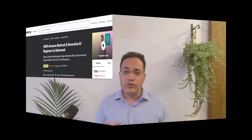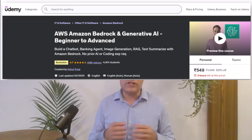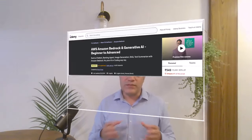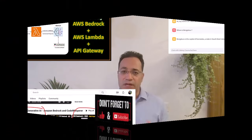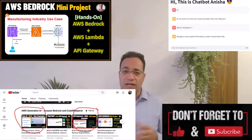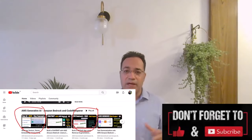This video is part of my best-selling Udemy course on Amazon Bedrock and Generative AI. You can also check some other Generative AI applications I have built as part of this playlist, including building a chatbot, text summarization, code generation, building a RAG-based application, and so on.